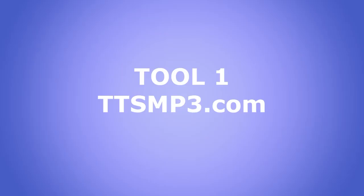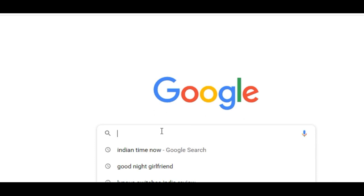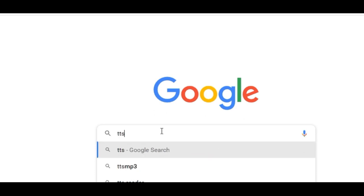Tool Number 1: TTSMP3.com. Search in Google for TTSMP3.com and open the website. With this website we can create custom sound. It is a boon for those who are from non-English speaking countries.